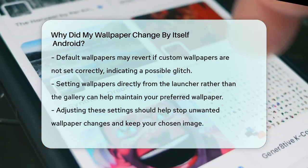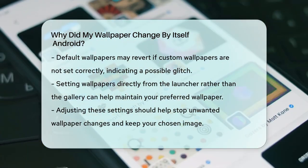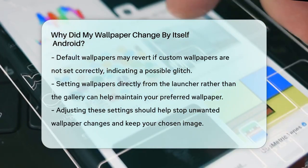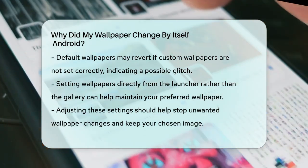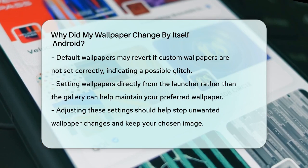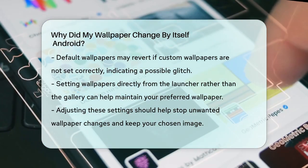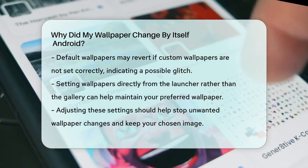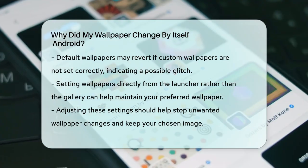In some cases, the issue might be related to the default wallpapers that came with your phone. If you've set your own pictures or other wallpapers but they keep changing back to the default ones, it could be a glitch or a setting that needs to be adjusted. Try setting the wallpaper directly from your launcher instead of from your gallery or any other app. By checking these settings and adjusting them accordingly, you should be able to stop your wallpaper from changing automatically and keep the one you prefer.